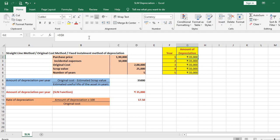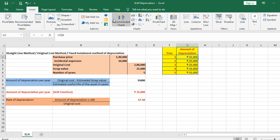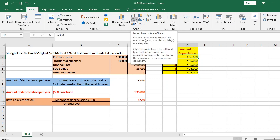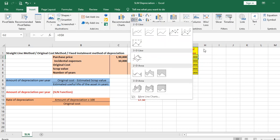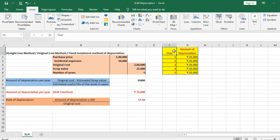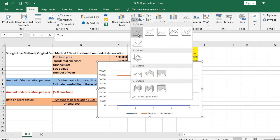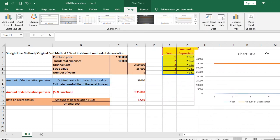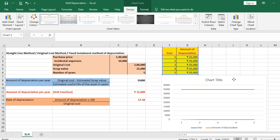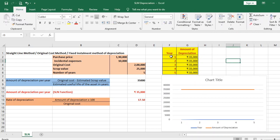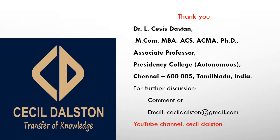Now let us draw a line chart. Go to Insert, select the data, then choose the line chart option and click it. We get the chart. When the amount of depreciation is plotted on a graph and the points are joined together, it gives a straight horizontal line — that is why it is called the straight-line method of depreciation.